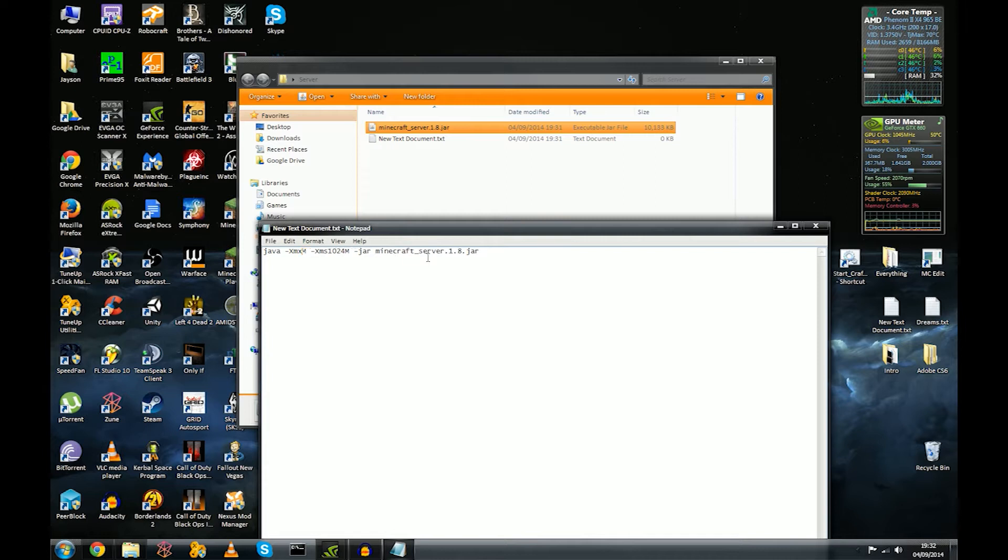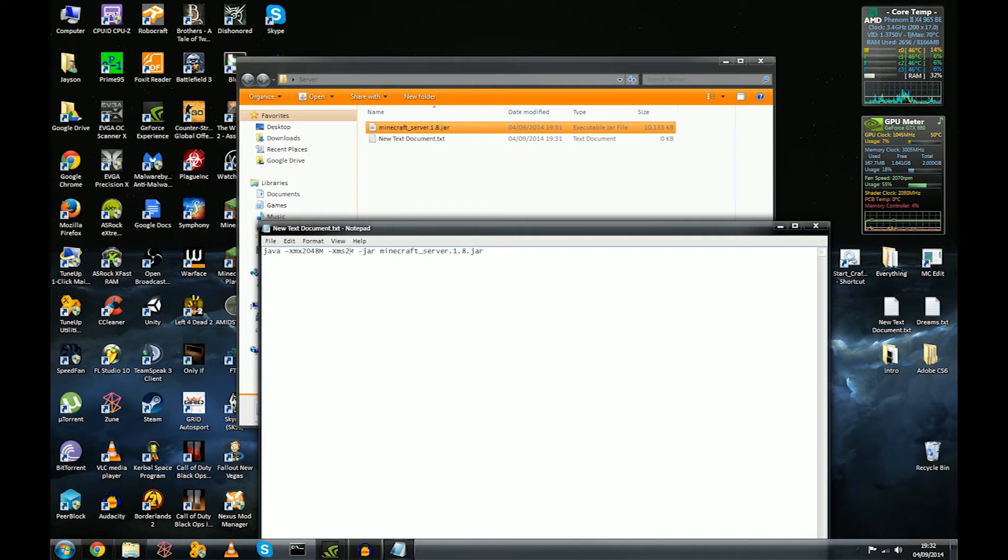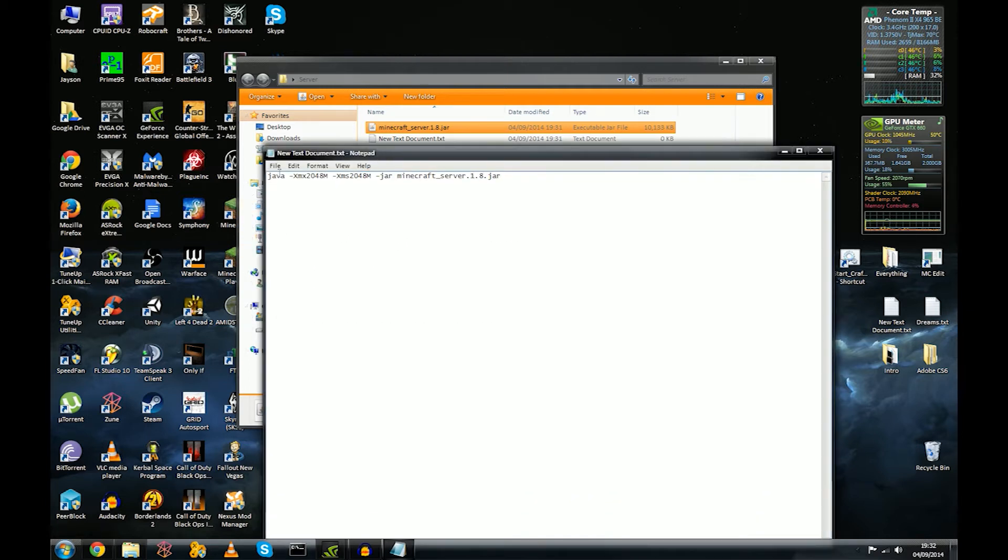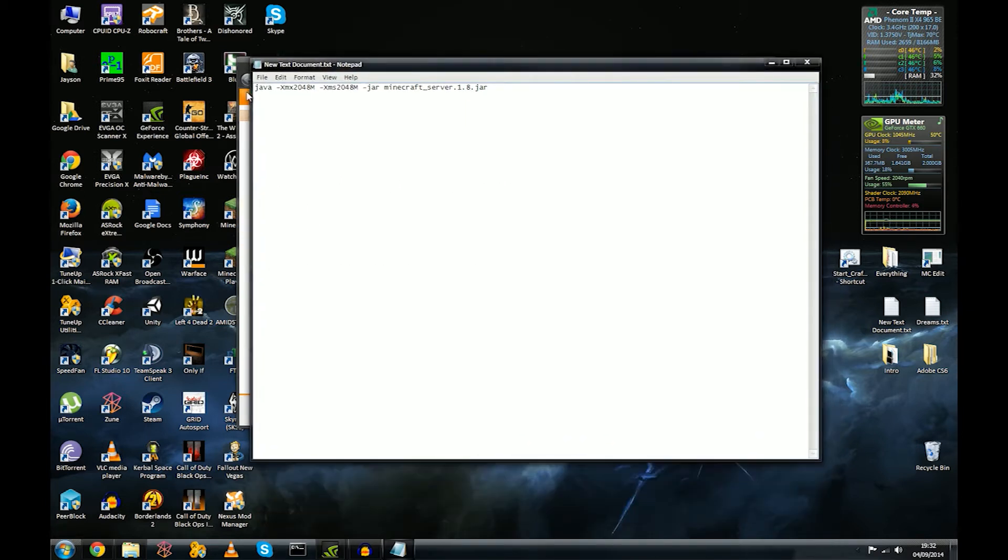Next thing we're going to change the memory because at the minute this is only running on a gig and that's not really a lot. So 2048 is two gigabyte, and again 2048. If you're running more of a, you know, you've got a few friends, I'd advise at least three or four gig, but you know if it's just a simple multiplayer, two gigs more than enough.